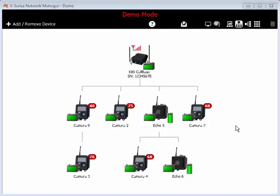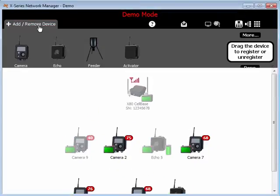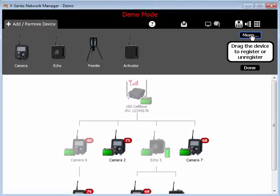To do this, click on the Add Remove Device, and then click on the More button.